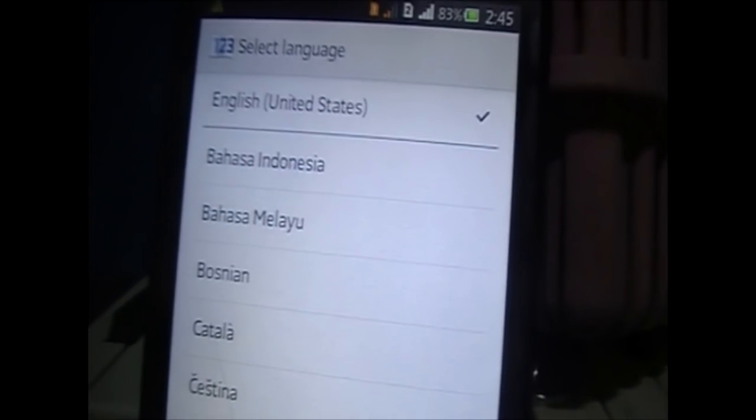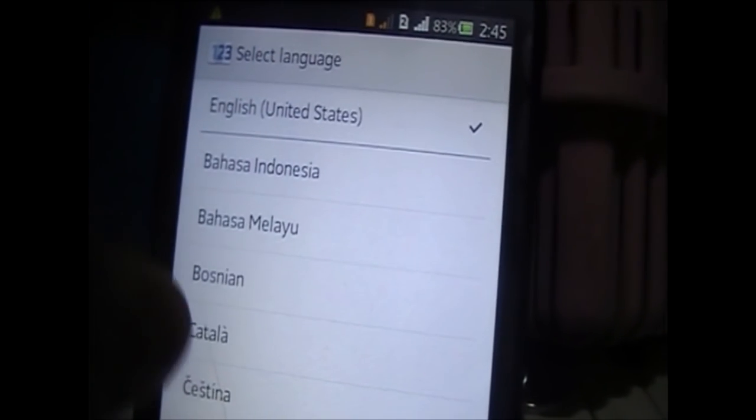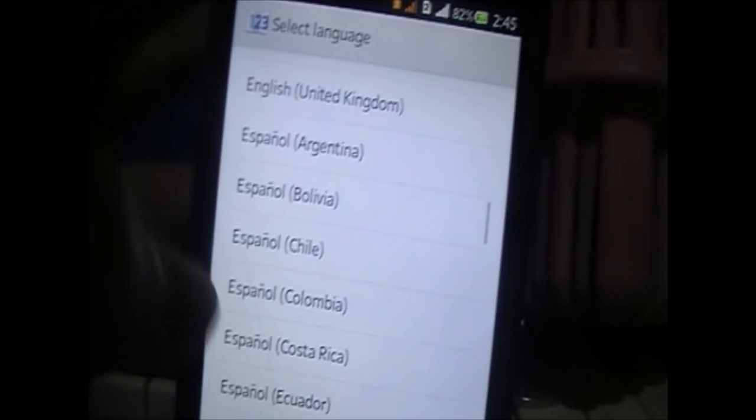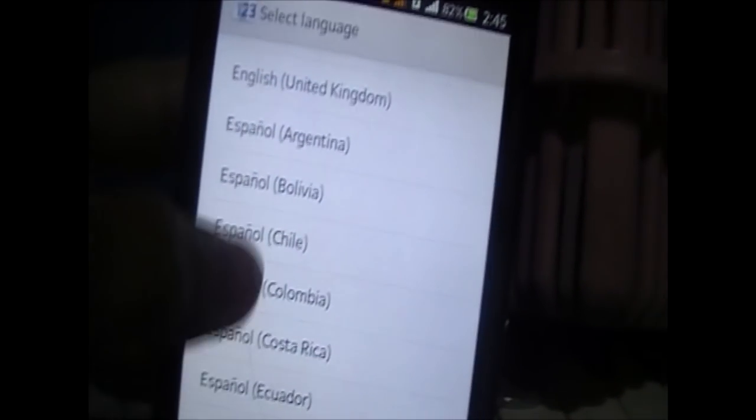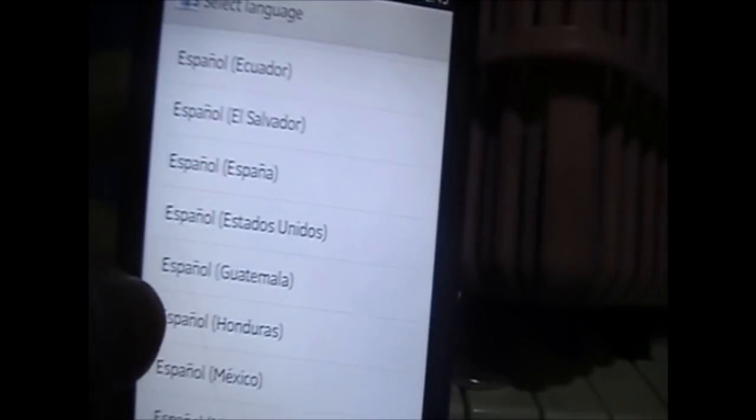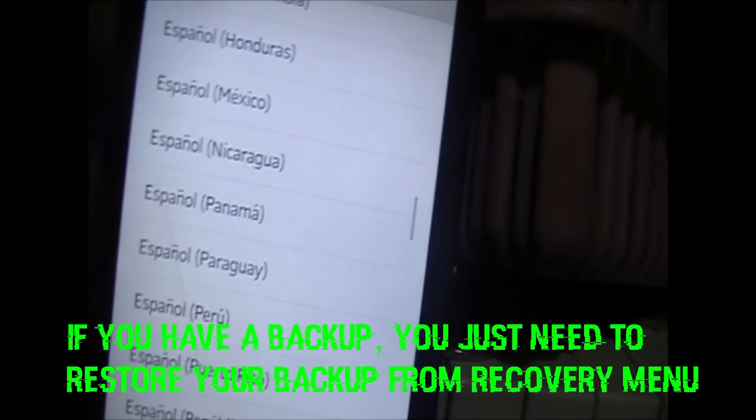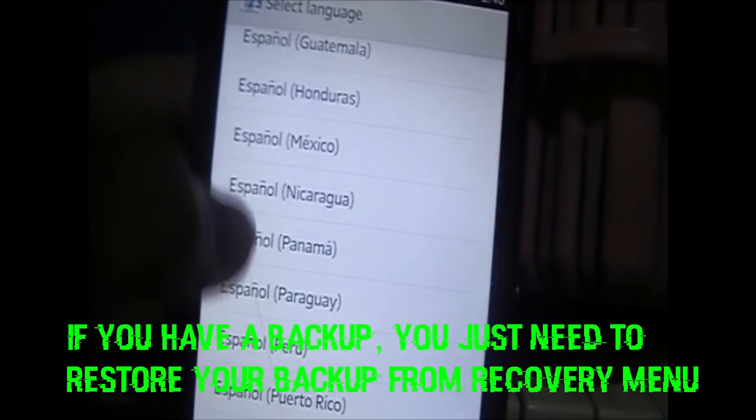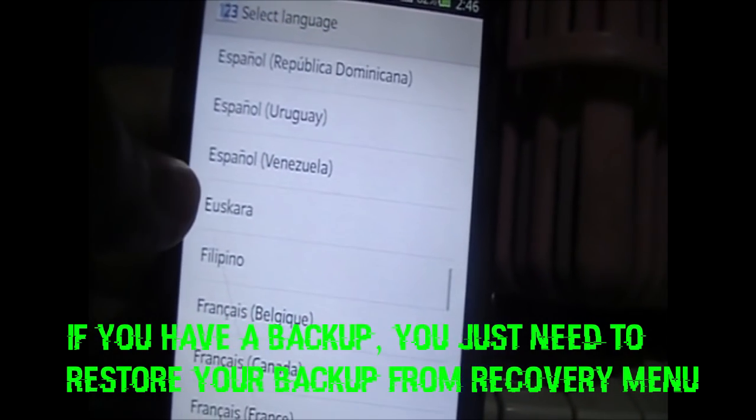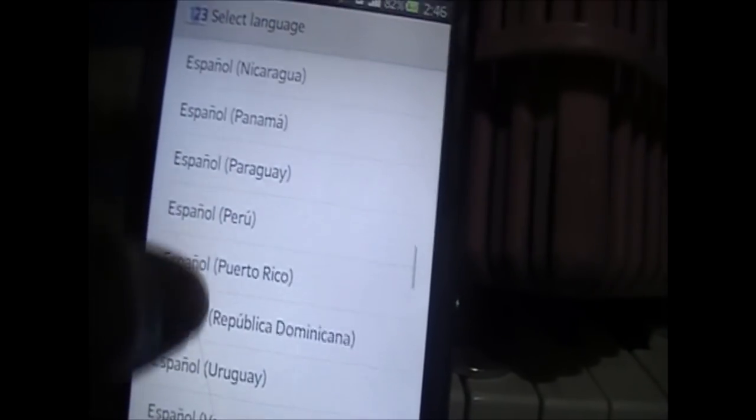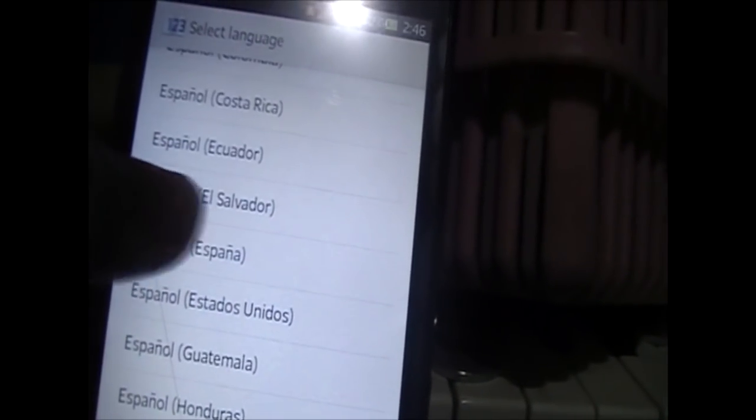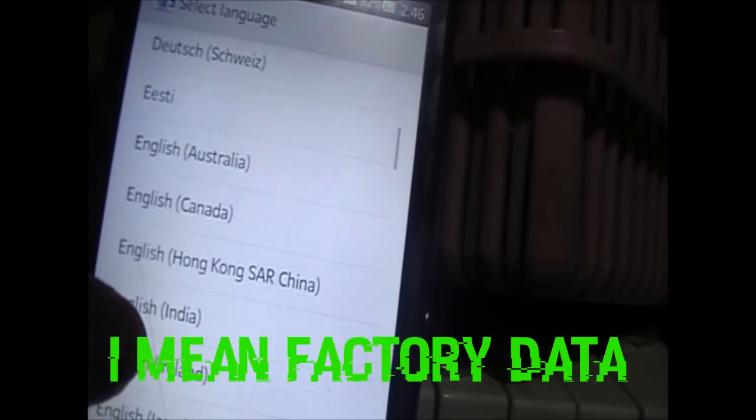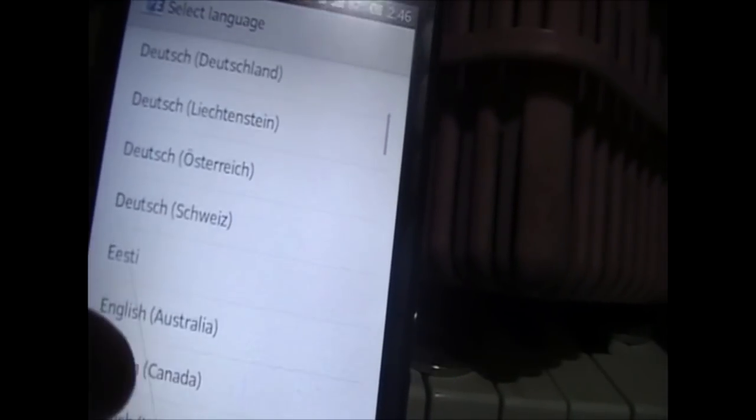So guys, after several minutes, my phone is now starting up. Let me set this up. If you have a backup, you just need to restore your backup from recovery menu. You don't need to worry if you have a backup. But if you don't have a backup, your phone must be back to factory reset. I'm so sorry. It's very important for your phone to have a backup and save it to your computer. I recommend it very much.